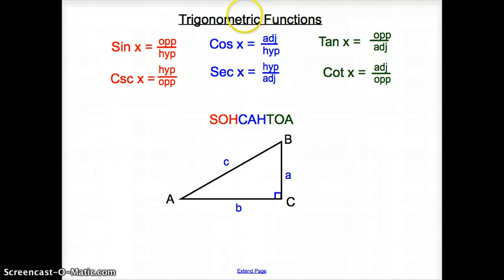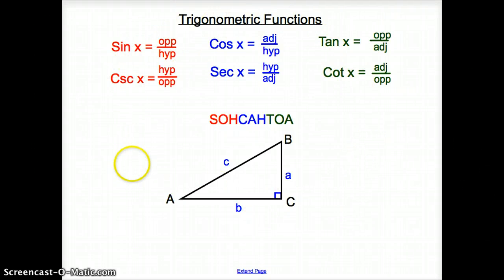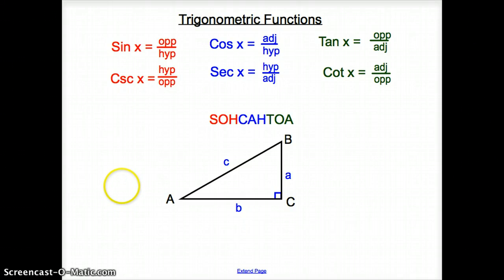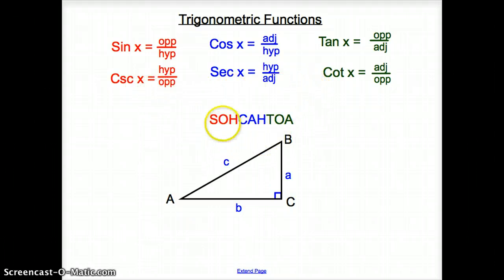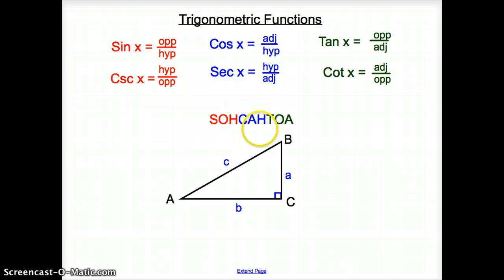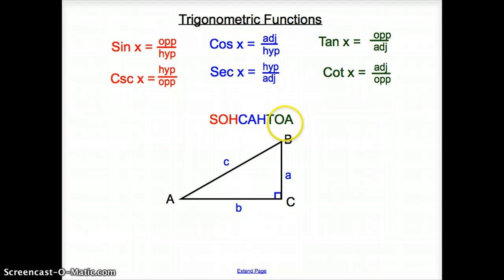We're going to show you that you can use trigonometric functions to help you with the trig identities. Sine, cosine, and tangent all come back — or SOHCAHTOA. Sine is opposite over hypotenuse, cosine is adjacent over hypotenuse, and tangent is opposite over adjacent using right triangles.